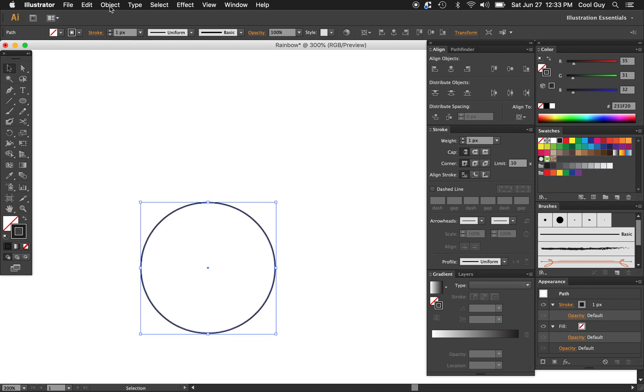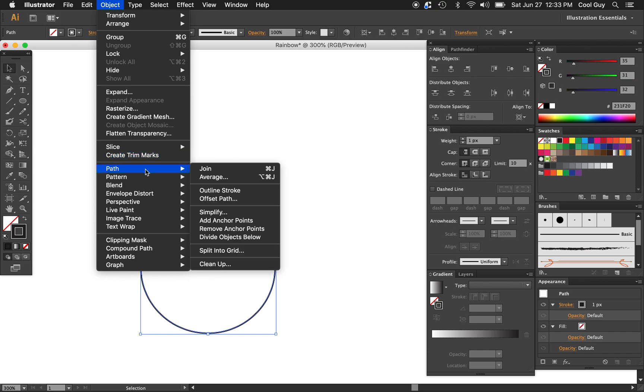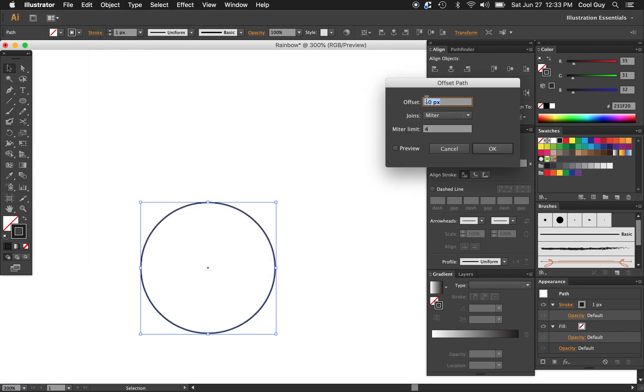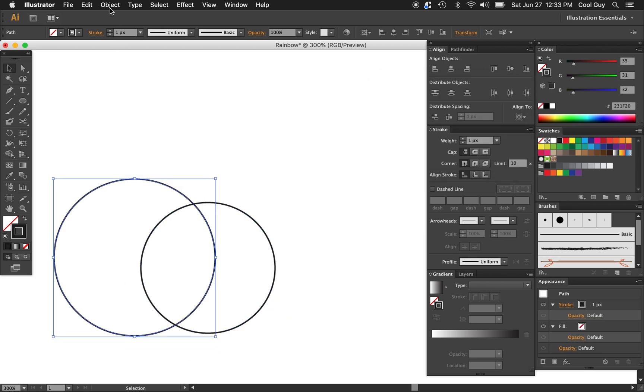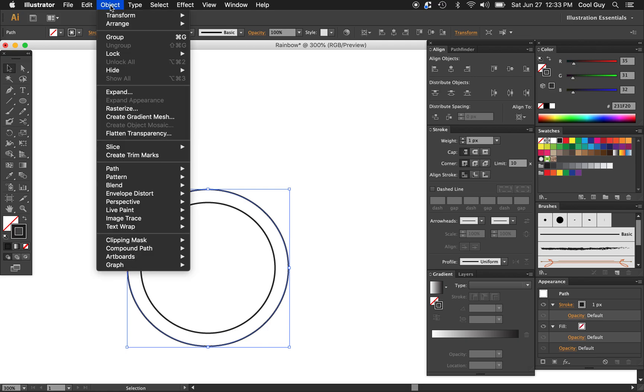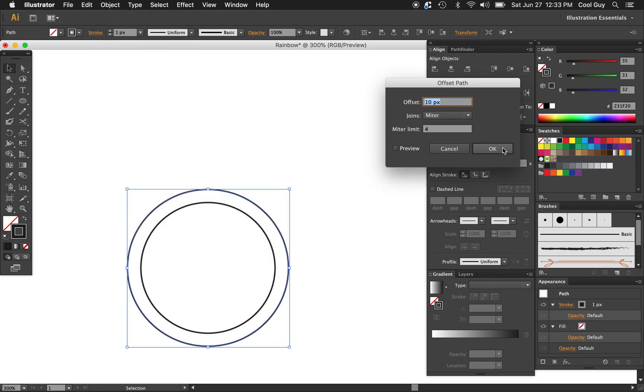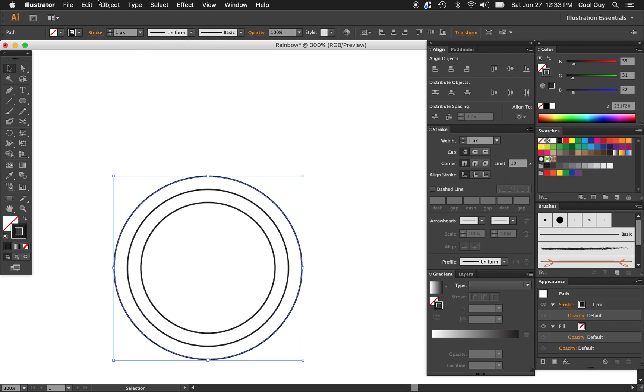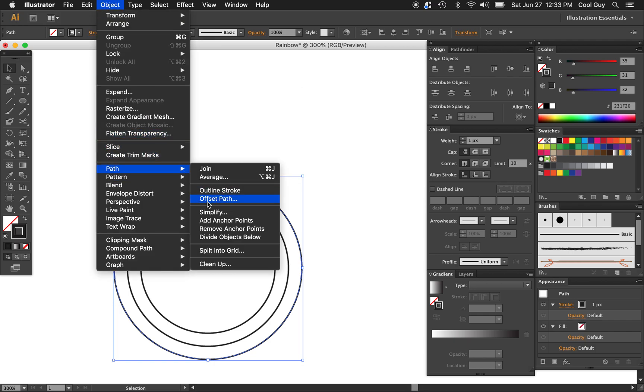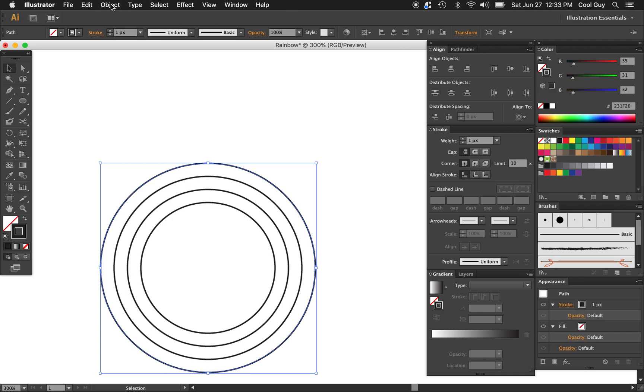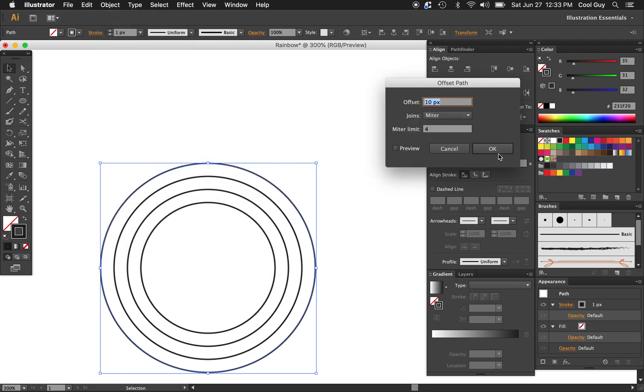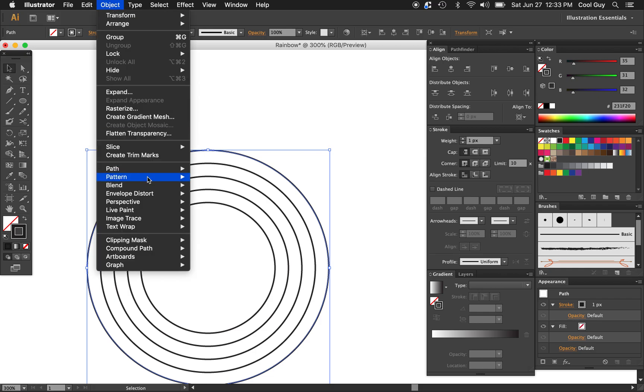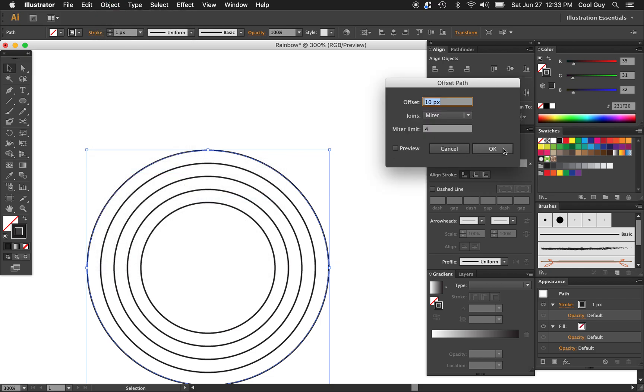So the way that I'm going to do that is go to Object, Path, and Offset Path, and I'm just going to type 10 pixels. Unfortunately, you can't duplicate the effect, so you just have to keep going to Path and Offset Path. So it's a bit more painstaking, but as you can see, the circles are equal distance from each other, which is what we want.